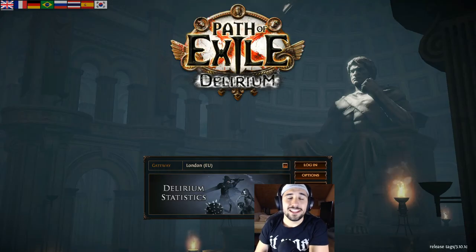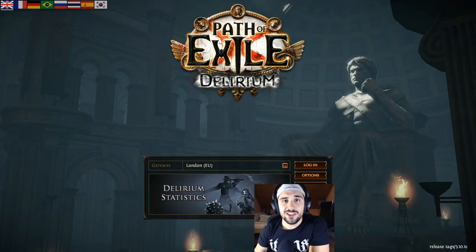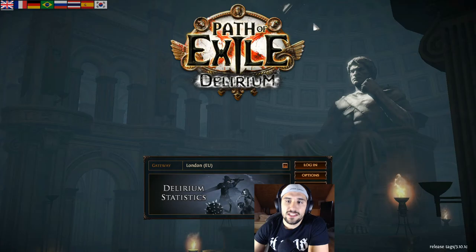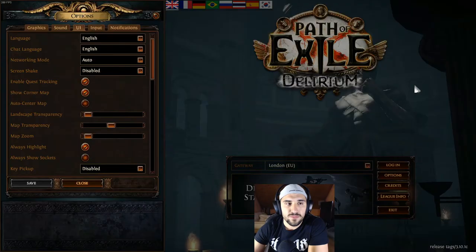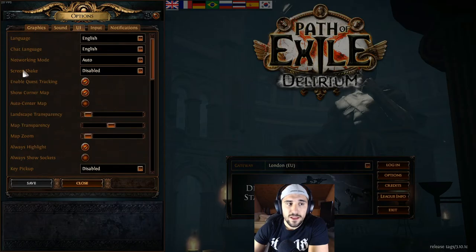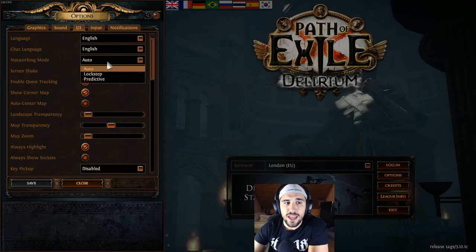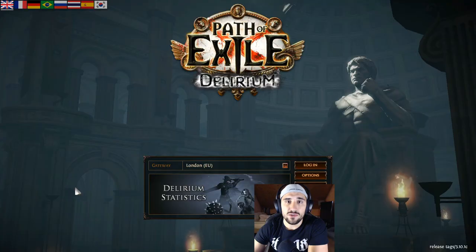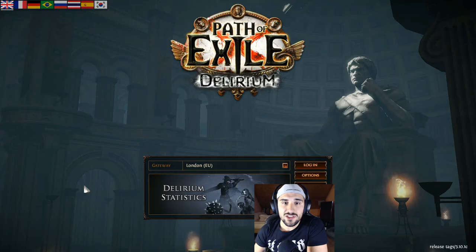The second change is to change the networking mode. To do that, start your game and arrive at the main screen, then click on Options. Go to UI, and the third option should be Networking Mode. Change it to Predictive, click Save, and close. That's the second change.